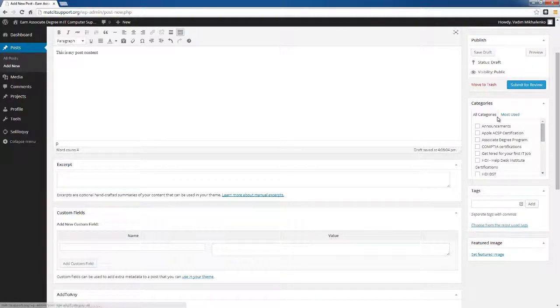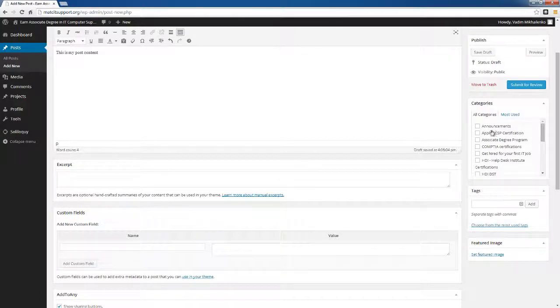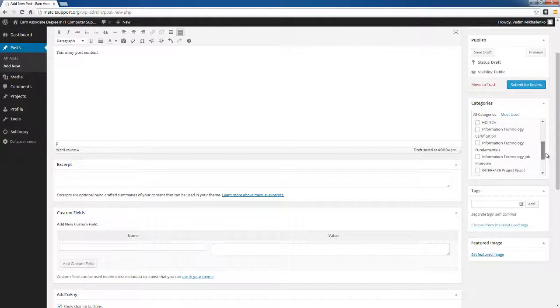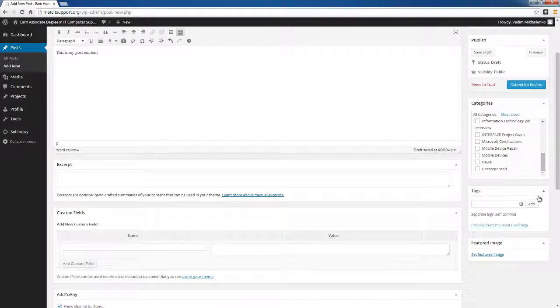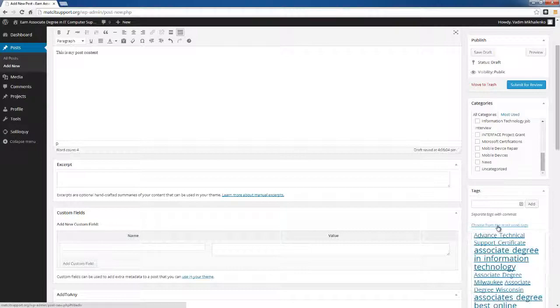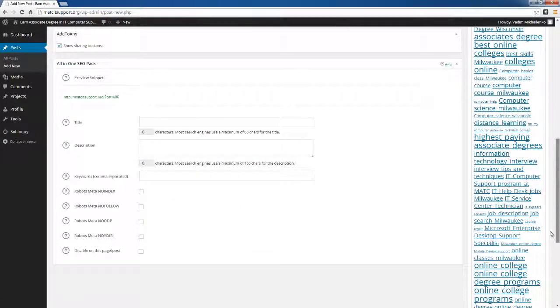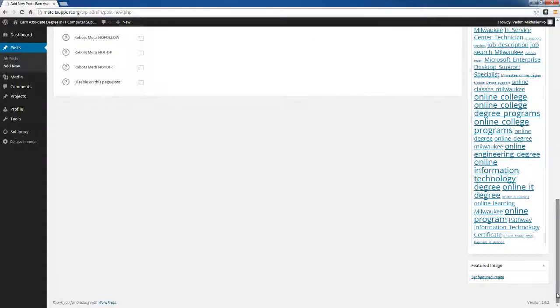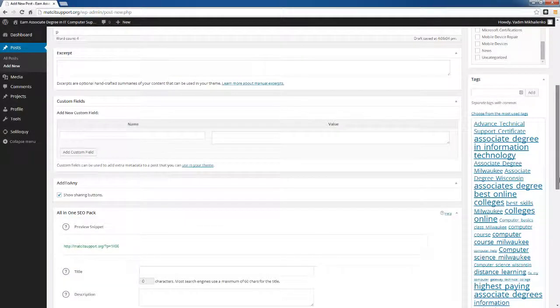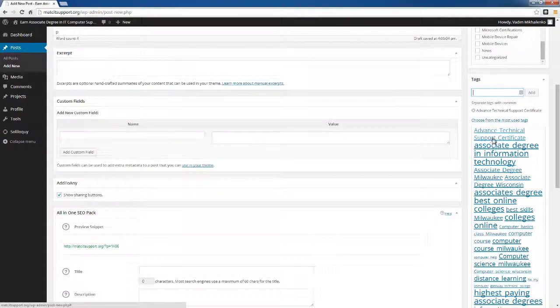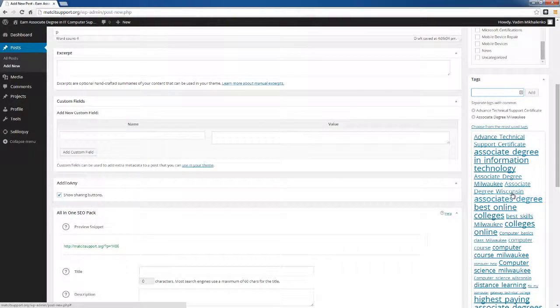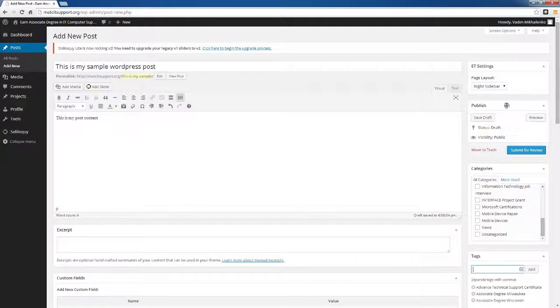The last thing I'd like to show you is how you can pick the categories for your post. Make sure that this is one of the categories selected and you pick everything that's relevant. Some of it is fundamental, some of it might be mobile device repair or mobile devices. You also would want to pick the tags and you can either type the tags that are relevant or pick from the most used tags. This is the full list of tags that exist for this post. I'm going to pick a couple here: advanced technology certificate, associate degree in Wisconsin.